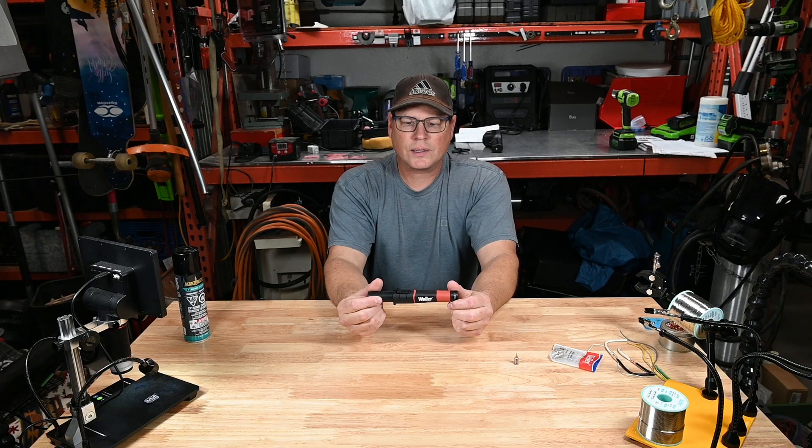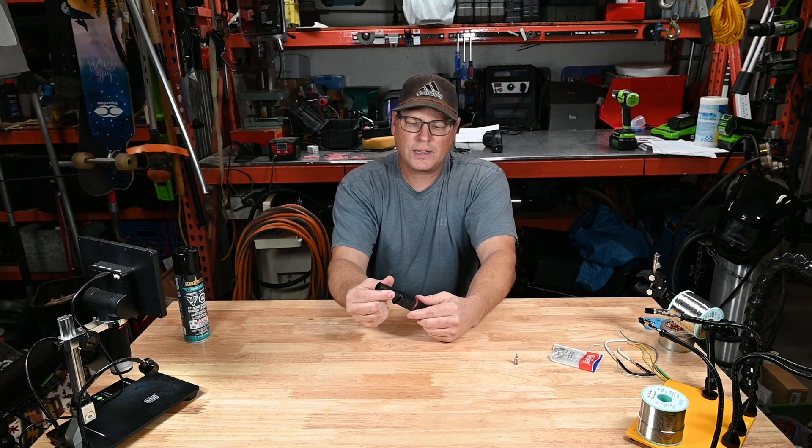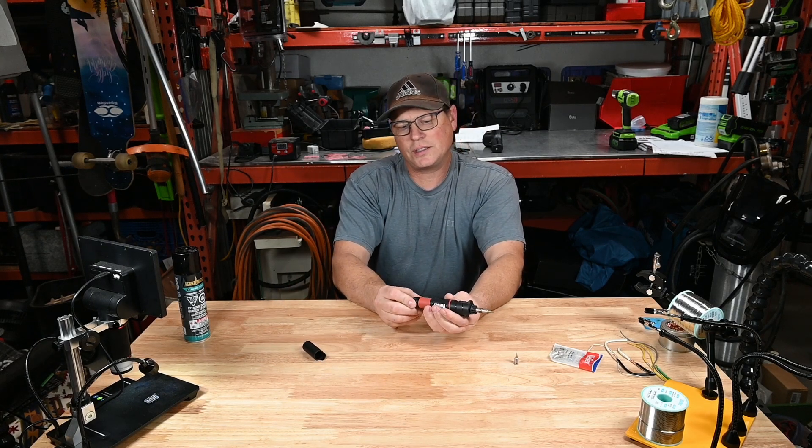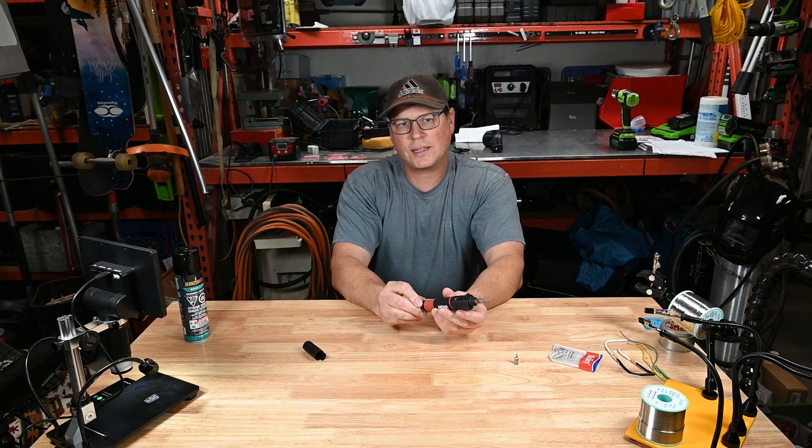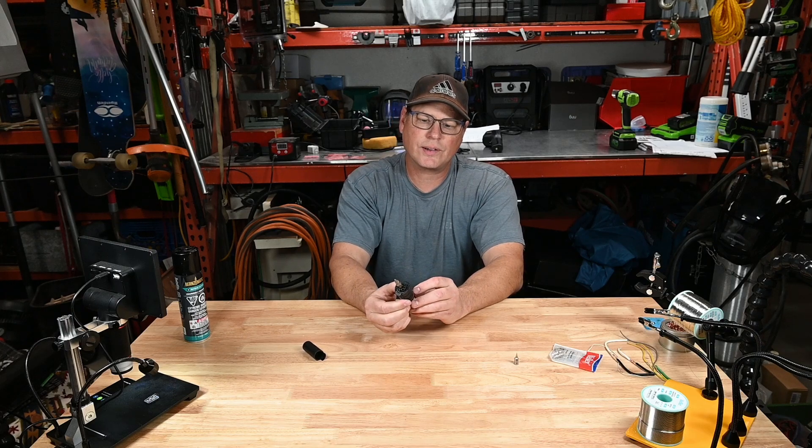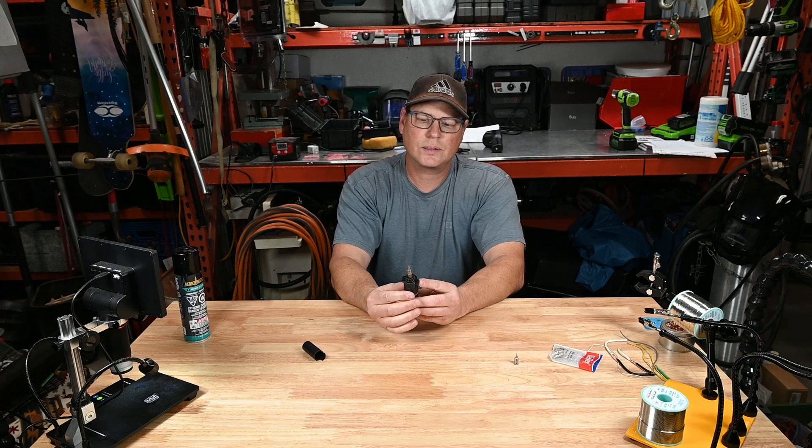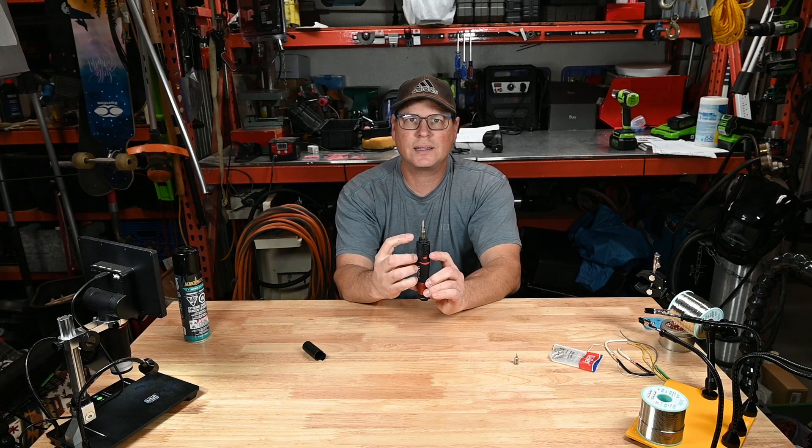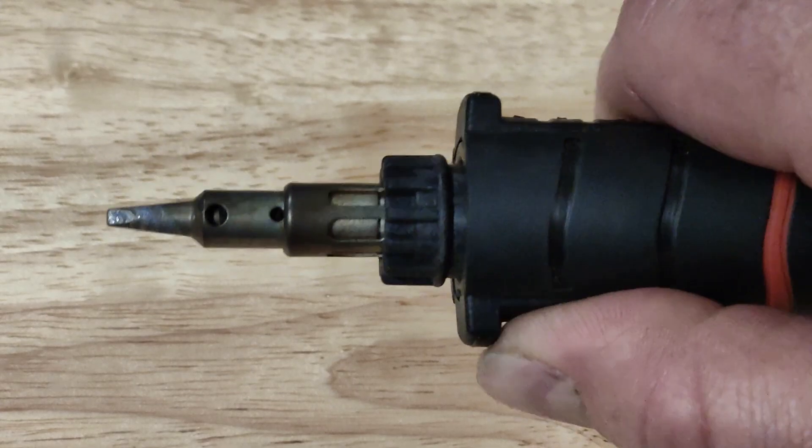So to turn on this soldering iron, take off the cap. I adjust it to the high setting, 75 watts. Turn on your gas, you'll hear it coming out, and click it on. You should see it light up there.